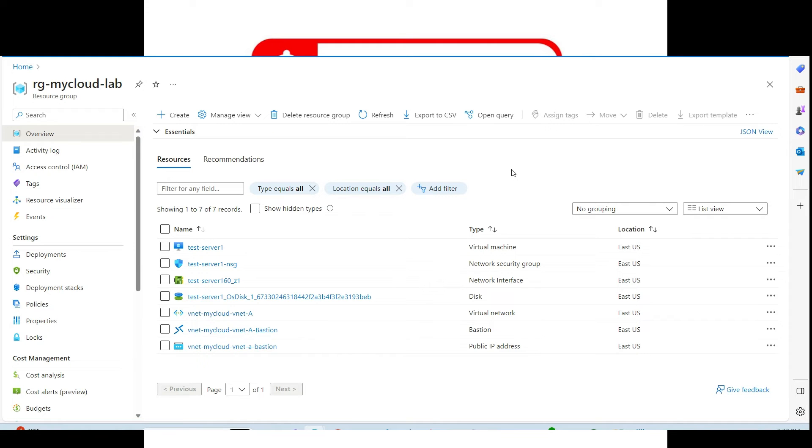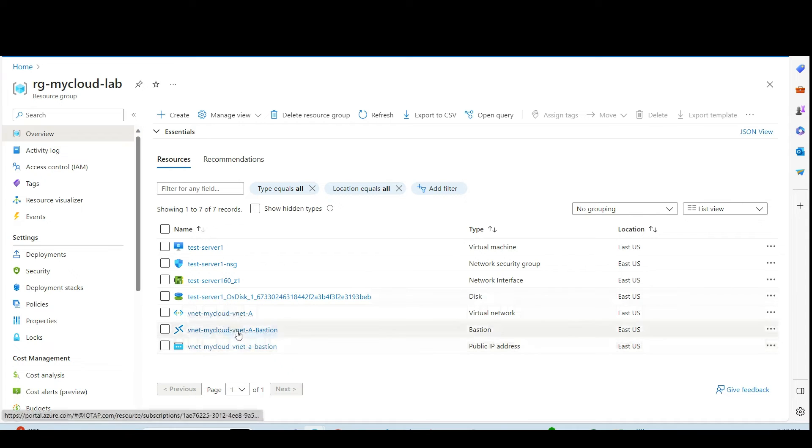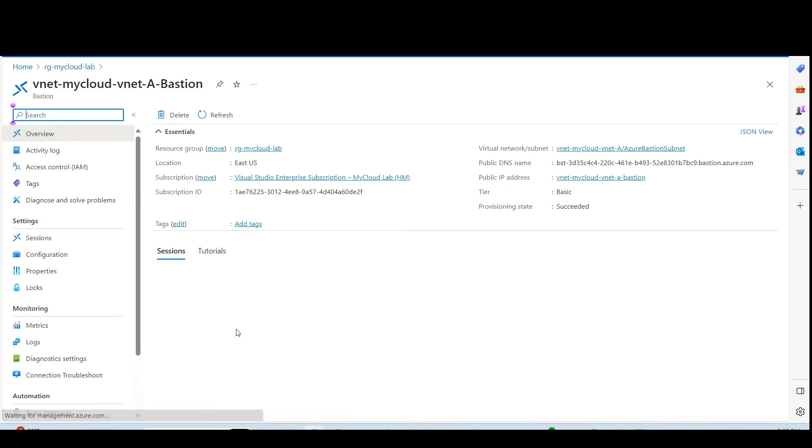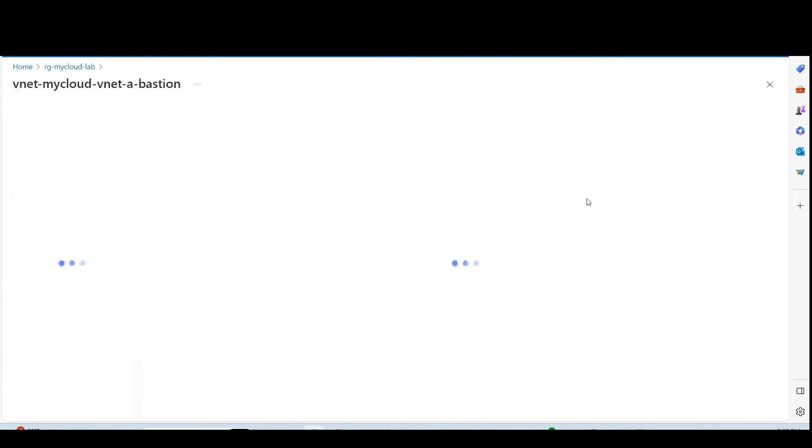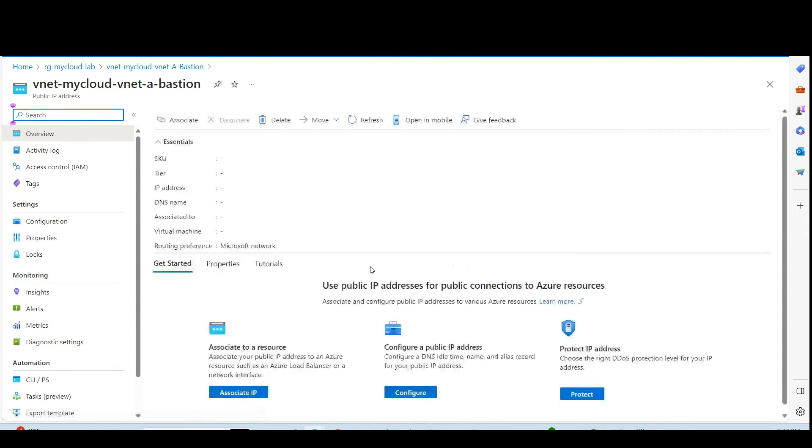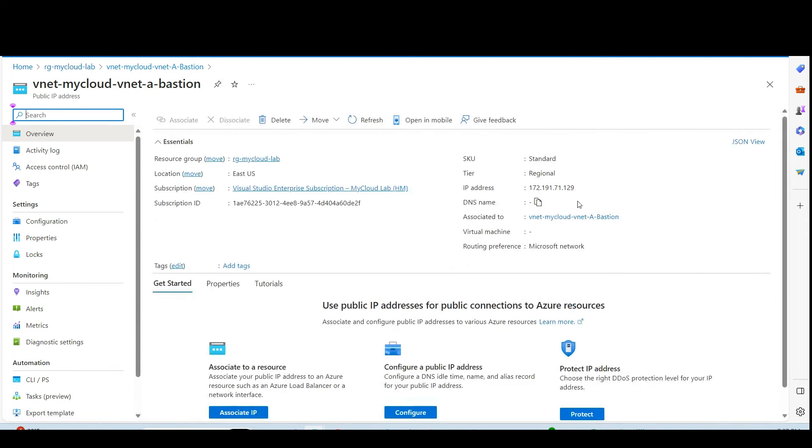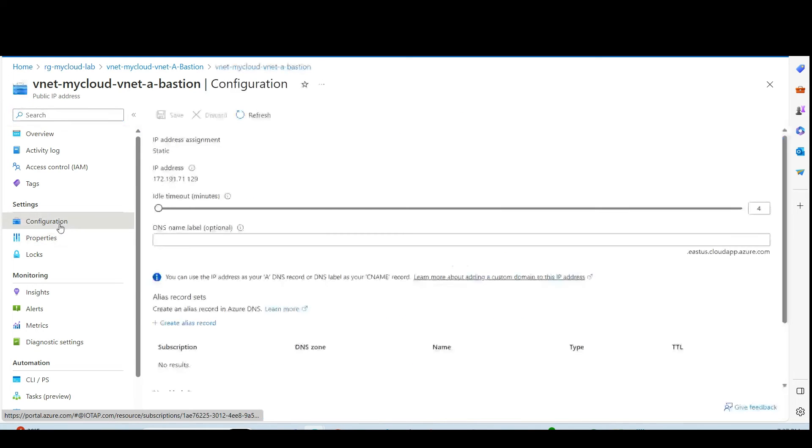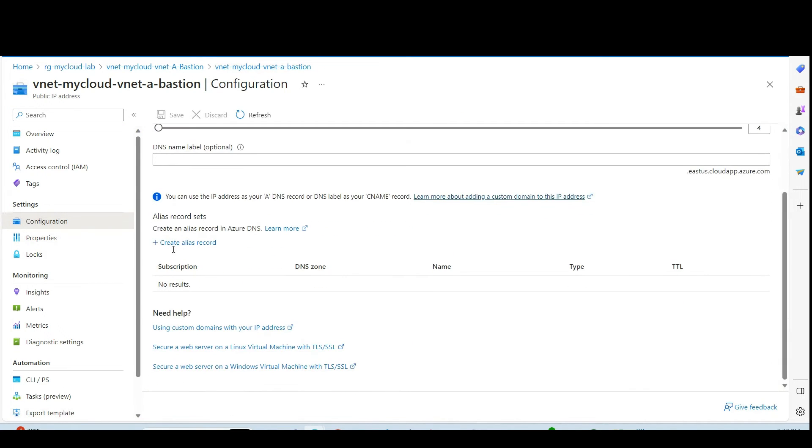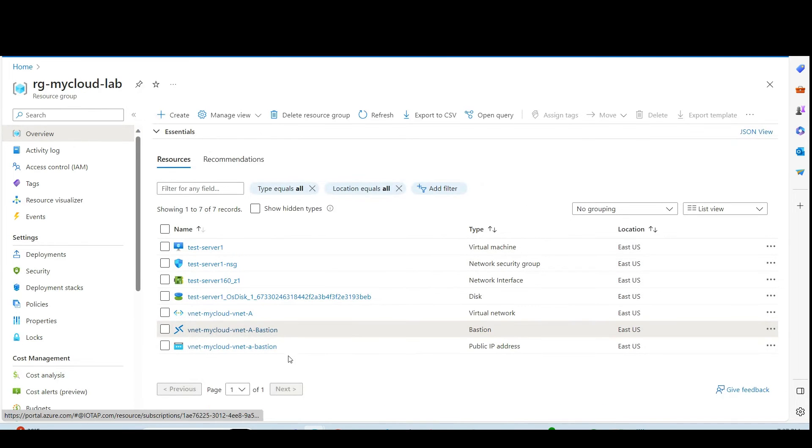So Bastion host is created and then we can see the resources that we have in our resource group. So you can see we have one Bastion host is created. Let's go and see the properties. It has one public IP address assigned to it. That IP address is this one. But we don't need to remember the IP address. And then we can see the configuration from here.